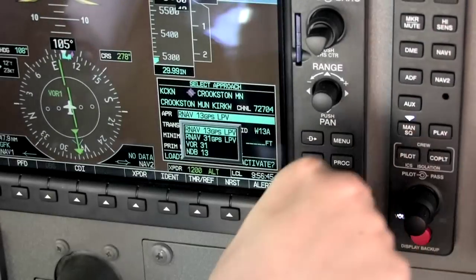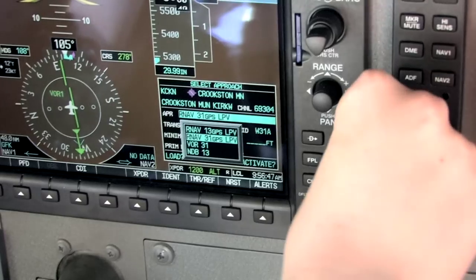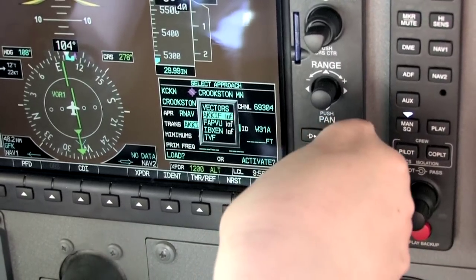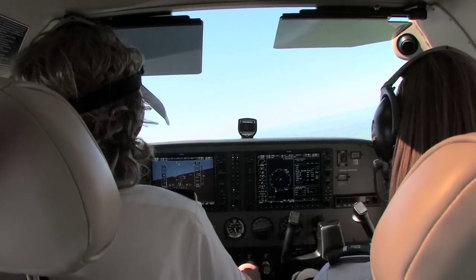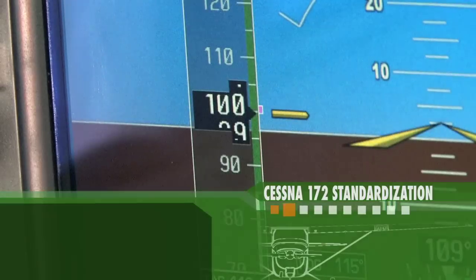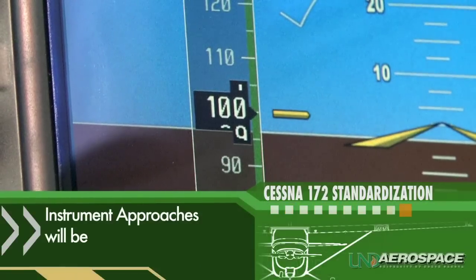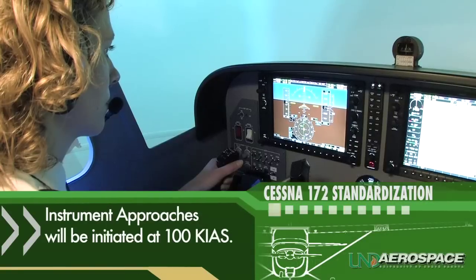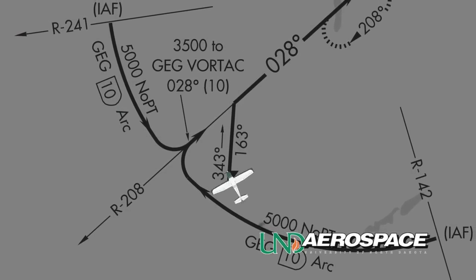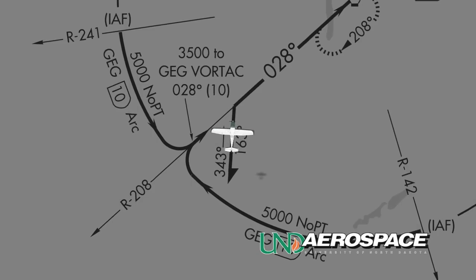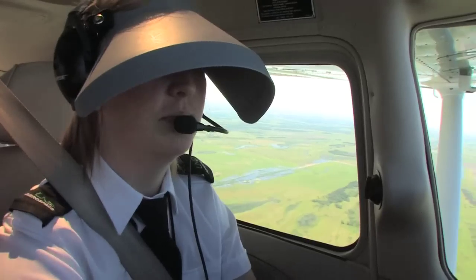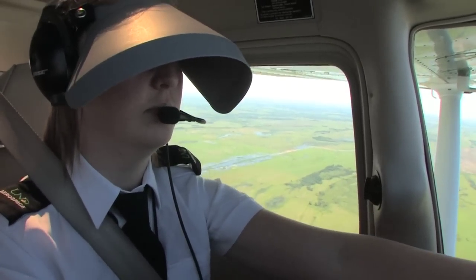Once the approach procedure has been selected and the pilot has begun to set up the aircraft's avionics, she must establish the appropriate airplane configuration and airspeed prior to executing the approach procedure. In the Cessna 172, the pilot should fly at an airspeed of 100 knots while executing any required procedure turn or while flying ATC-assigned radar vectors. It is important that the pilot complies with any clearances or instructions issued by air traffic control.